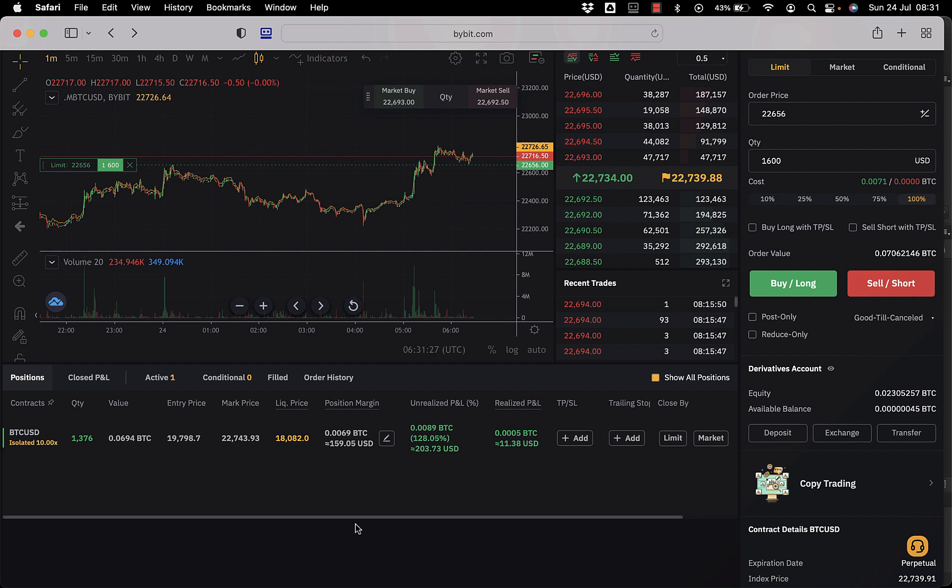Hopefully it'll make another move up and maybe double my money again, that would be fantastic. But it just goes to show that you can make reasonable money if you're really patient, you look for a good entry even with just 150 bucks or maybe 300, not a lot of money. It's a very simple trade, 10x leverage.